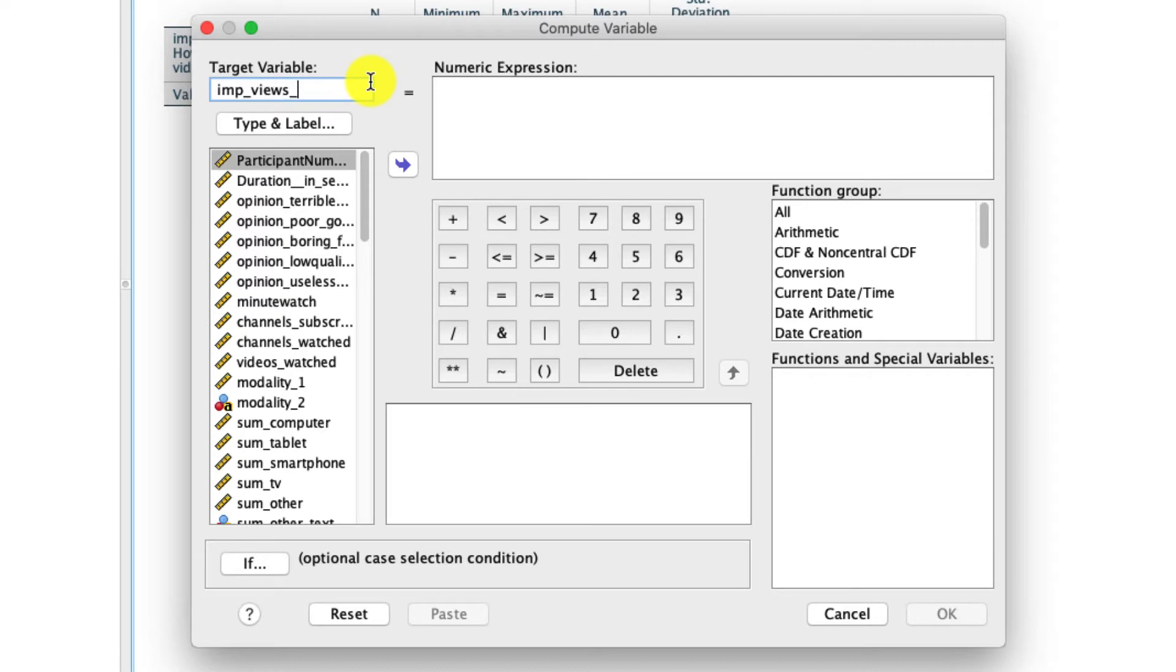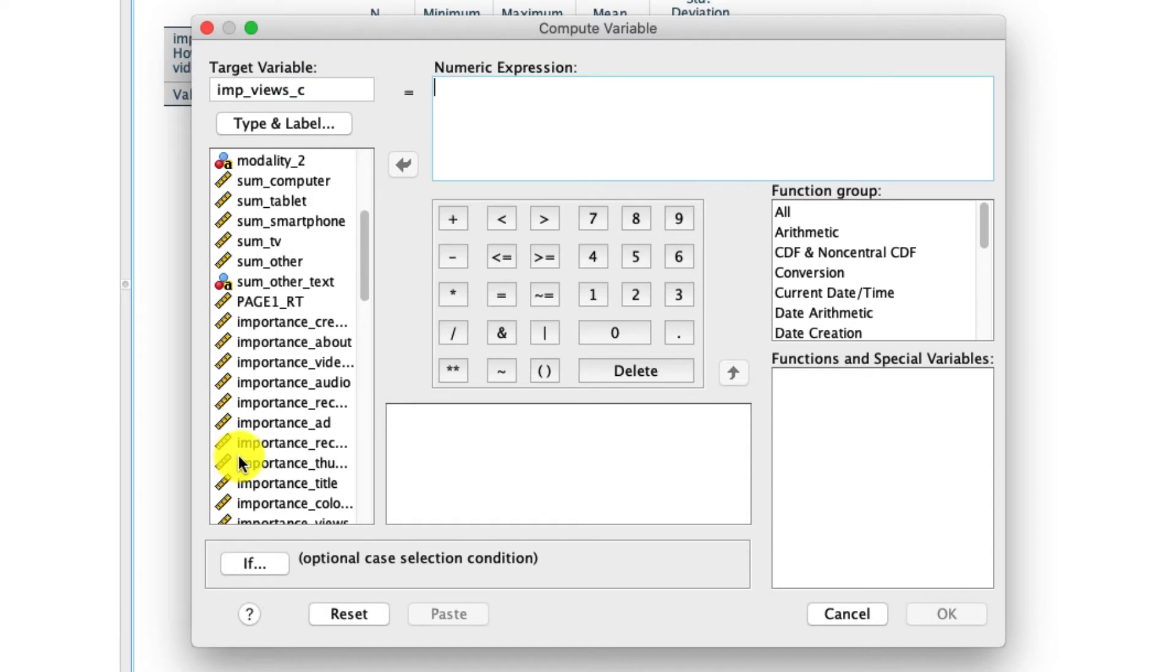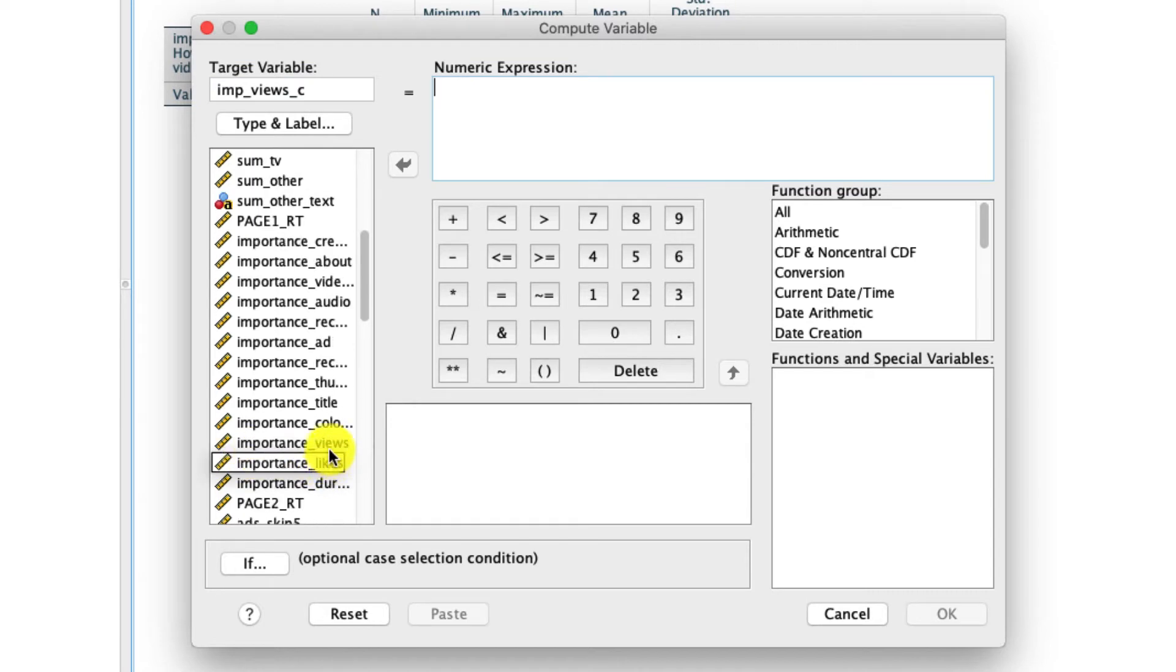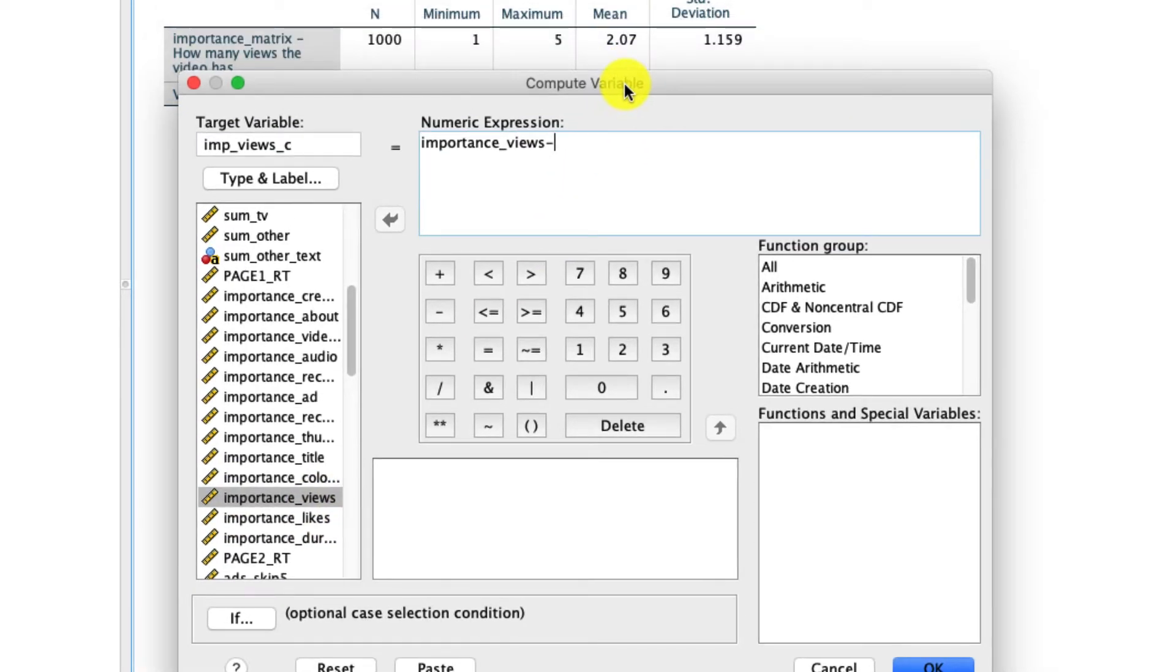And we're going to create a new variable, and I'm going to call it something like importance views underscore c, which is to define centered. And to compute this, we simply take importance views, and we subtract the mean, which is right here. We said it's 2.07. And I click OK.